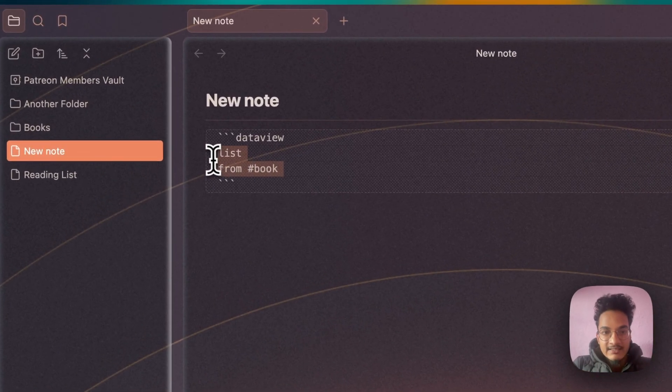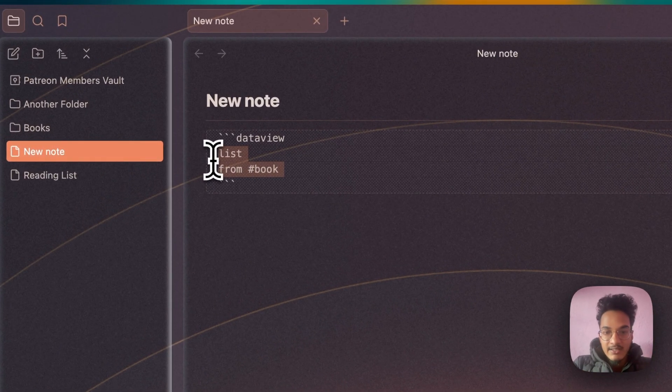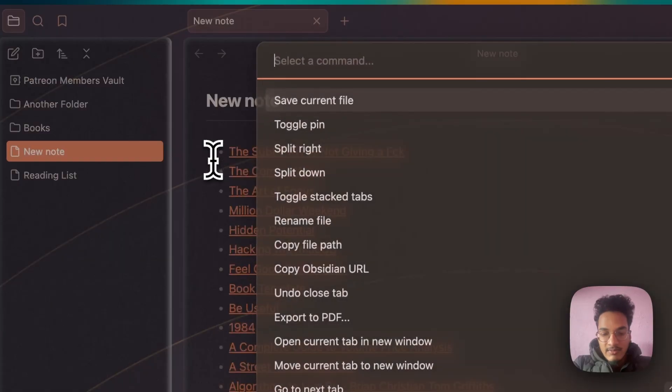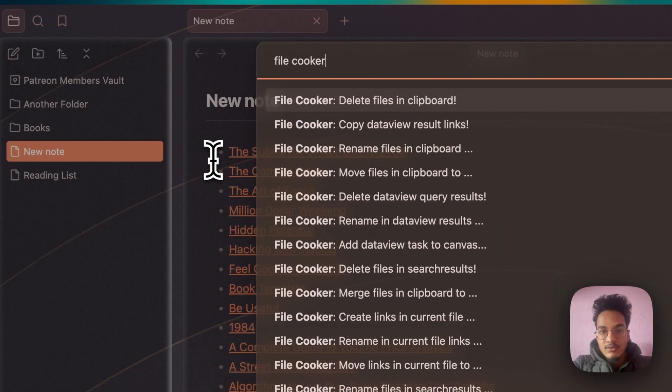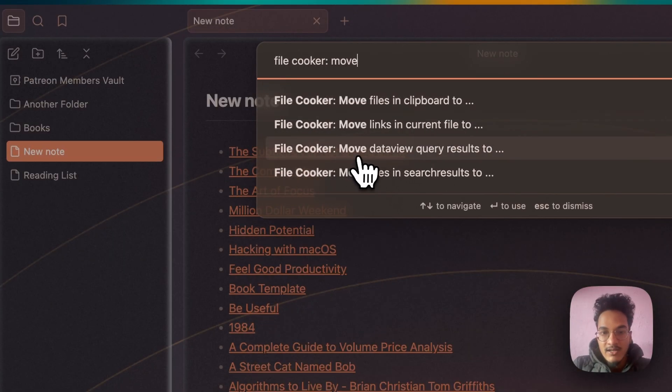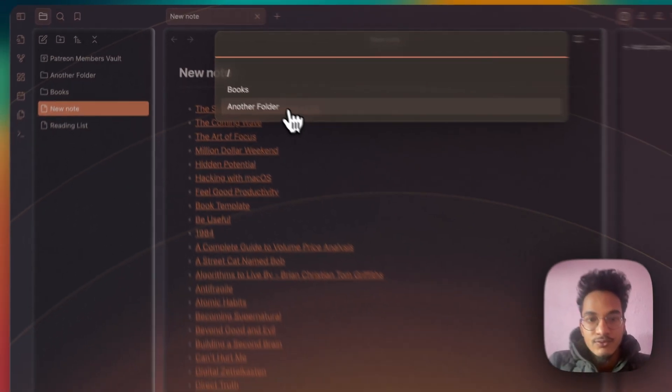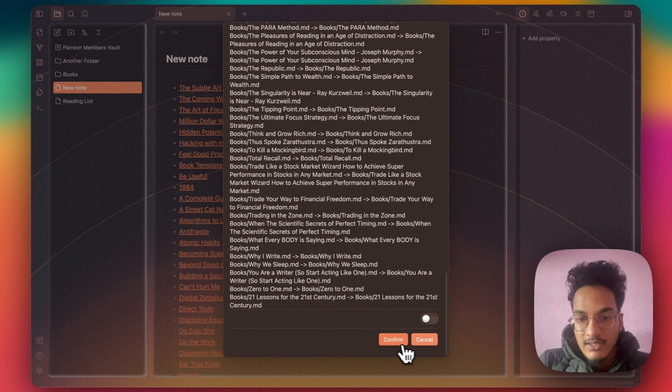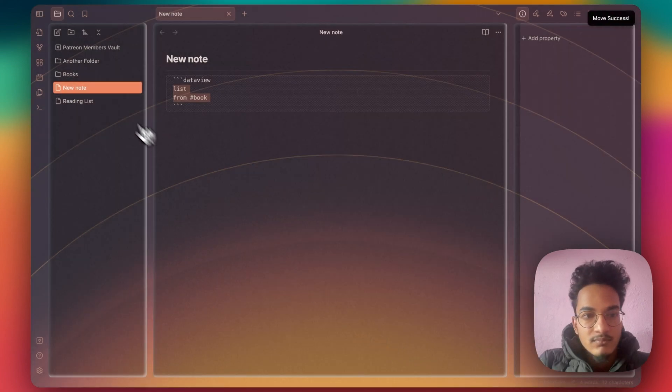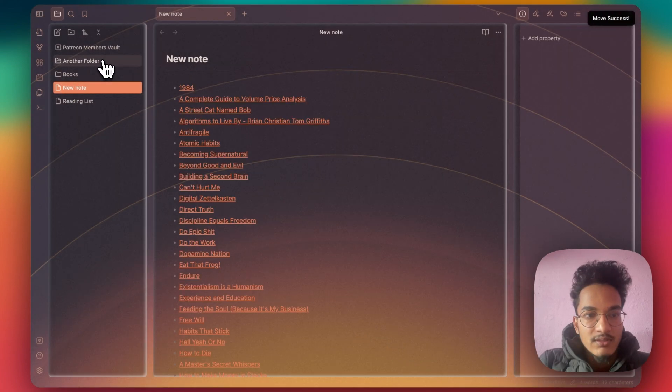Now I can select this query. Go to command palette. Search for File Cooker, move data query results to Books folder. Click on confirm. Now there are no notes in this Another Folder.